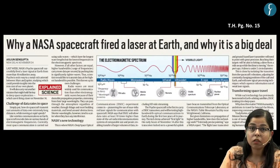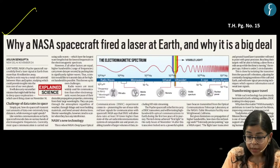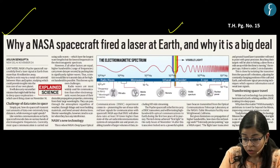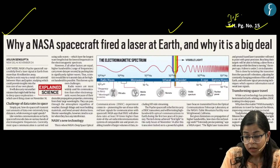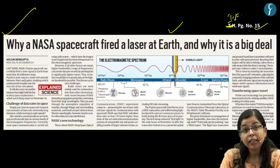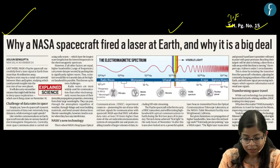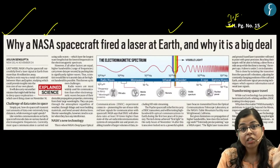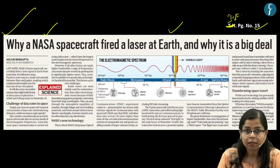Let's move on to the second MCQ for the day, which is inspired by a news article that appeared on page 15 of the Indian Express. This news article is regarding a deep space optical communication which has been successfully executed by NASA.